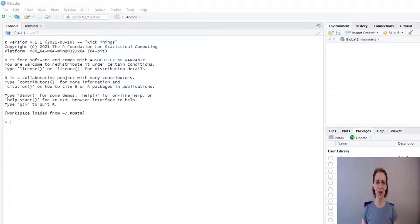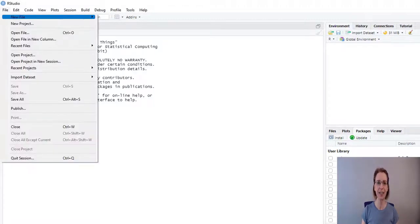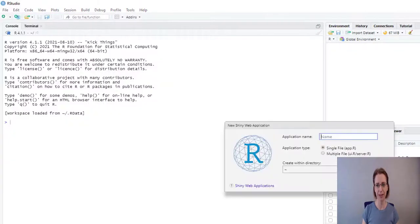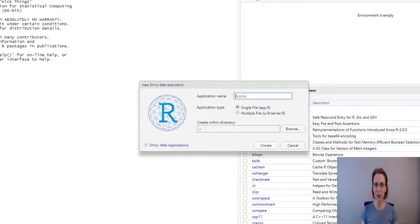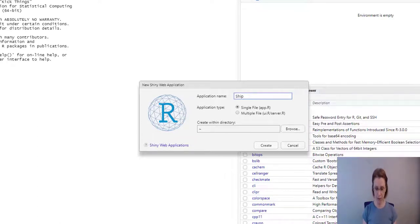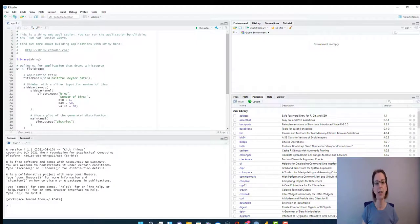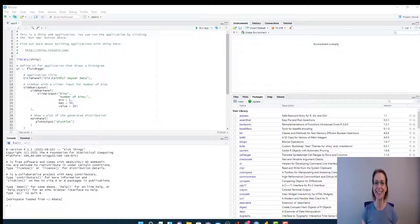In RStudio, we go to File, New File, and we're going to do Shiny Web App. I am going to call my web app shiprexmap — you can call it whatever you desire. And I'm just going to create it. First thing I'm going to do before I start any coding is make sure that this app is going to work, so the first thing I do is click Run App.